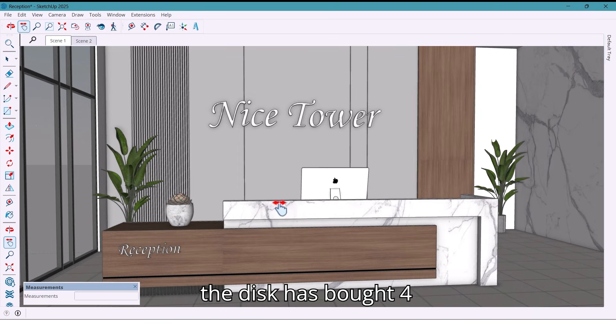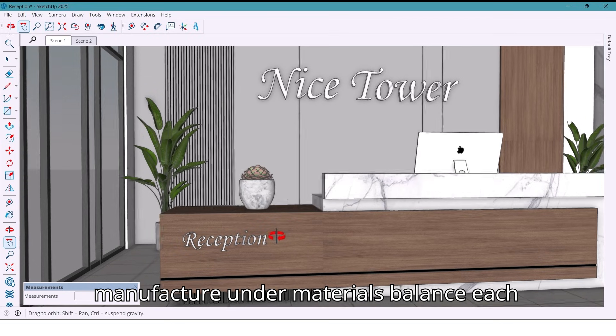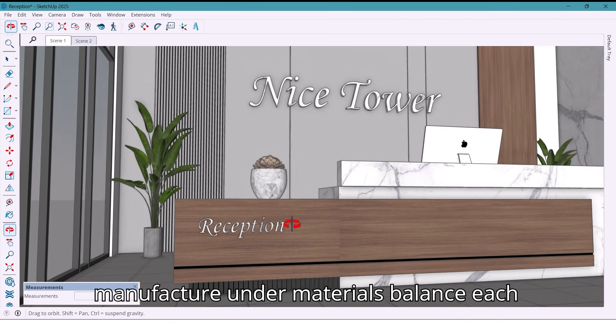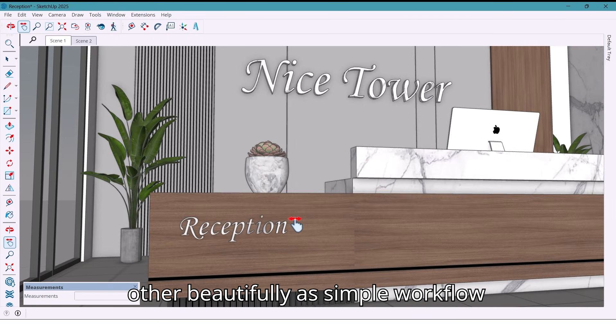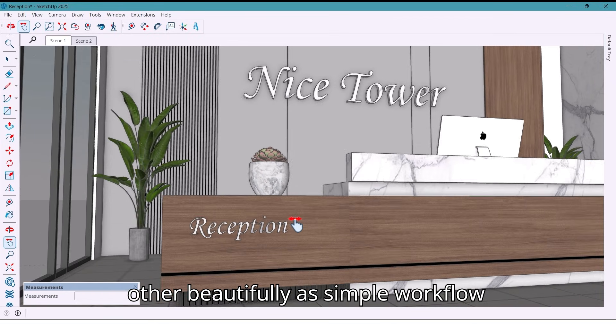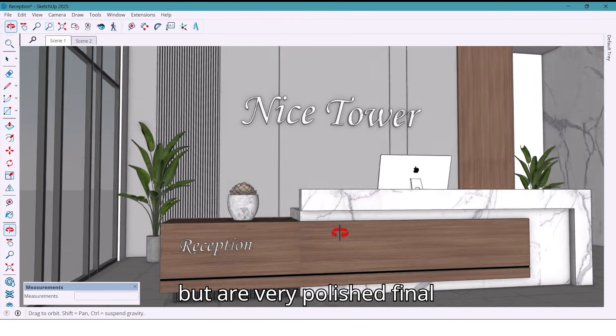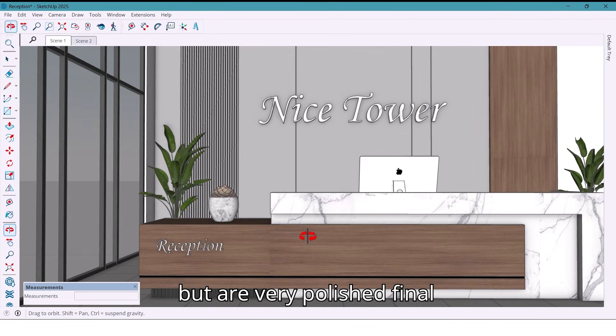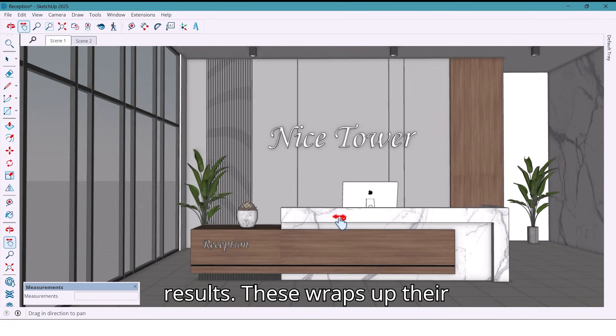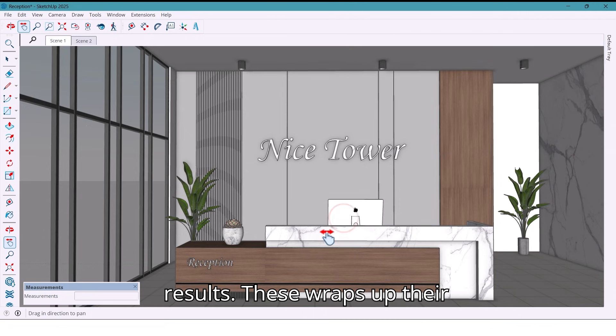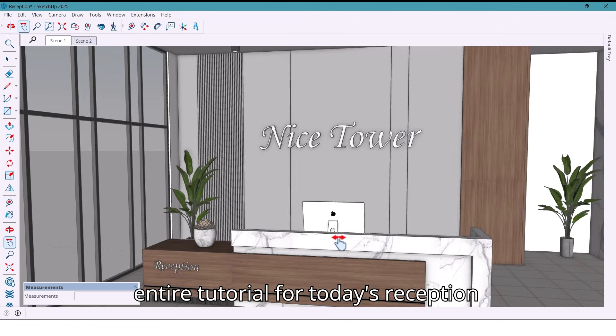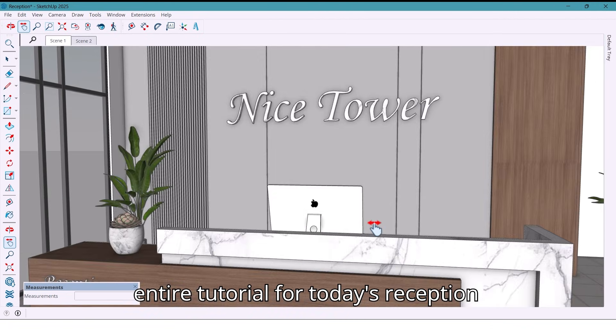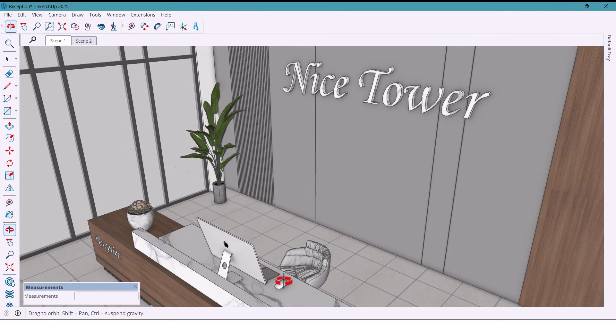The desk has both form and function, and the materials balance each other beautifully. A simple workflow but a very polished final result. This wraps up the entire tutorial for today's reception wall and desk build.